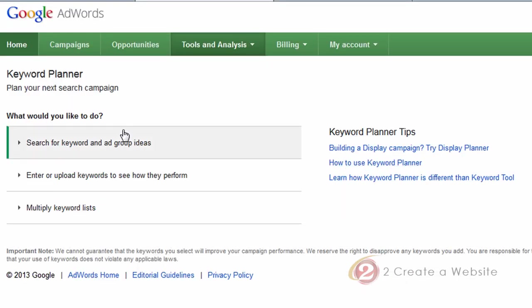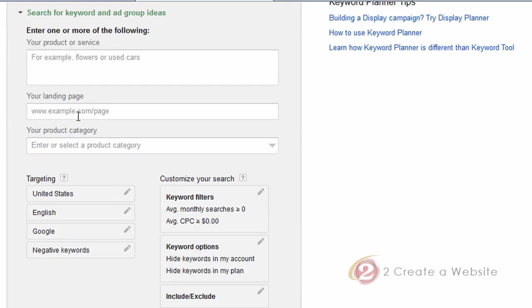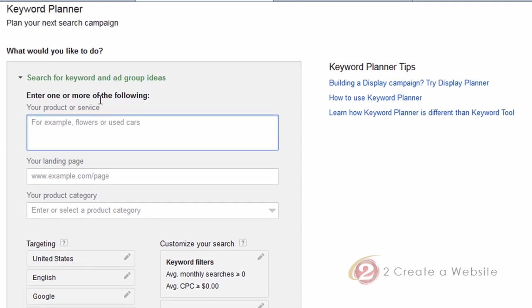So now I'm inside the Keyword Planner. The first thing you're going to do is click 'Search for keyword and ad group ideas.' Before, like I just showed you, you would choose broad, exact, or phrase. One of the biggest differences with this tool is that everything is based on the exact match — there's nothing to select anymore. Whatever you type in here is going to show you exact match results.